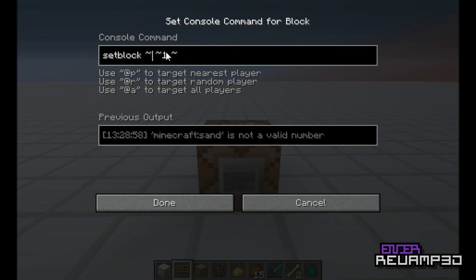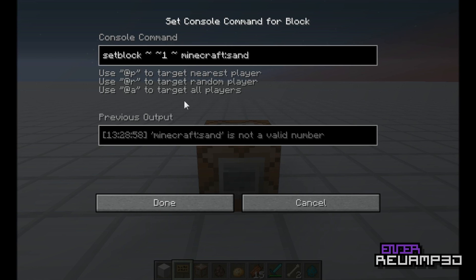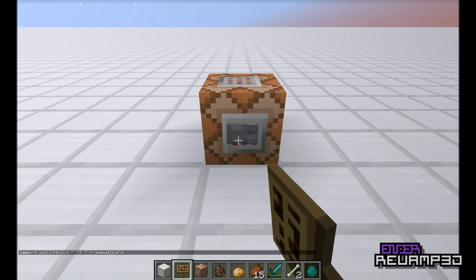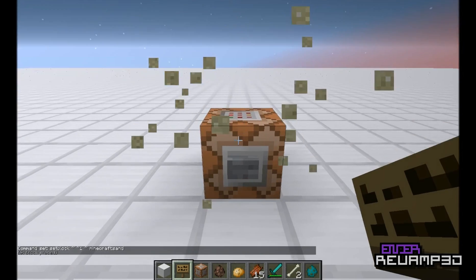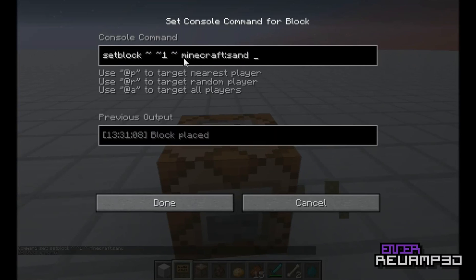What you have is tilde for the coordinates x, y, and z. Tilde means relative, so relative nothing, relative one, and relative nothing. This is setblock minecraft:sand. So this sets a sand block on top of the command block.